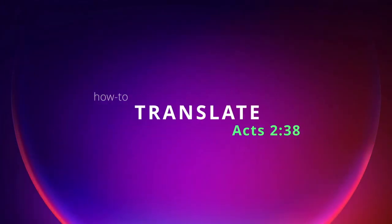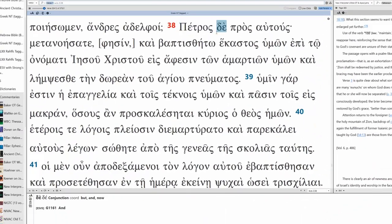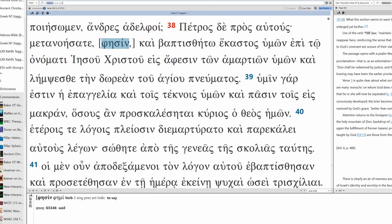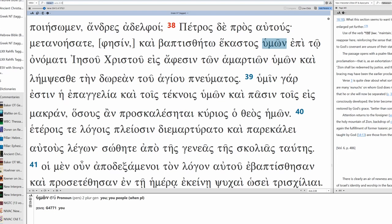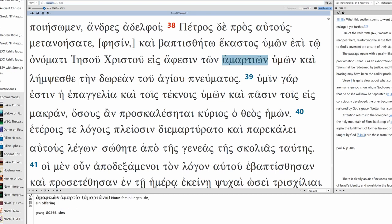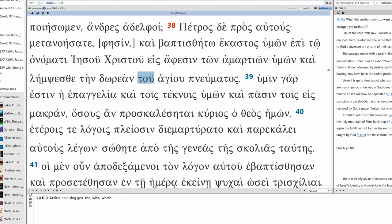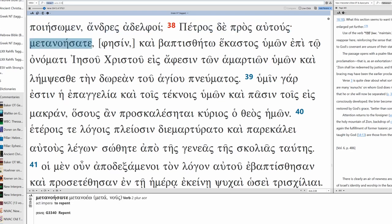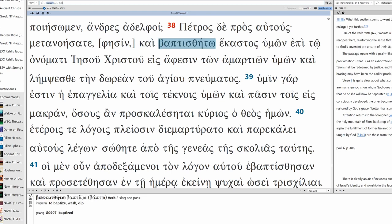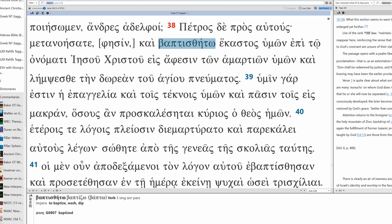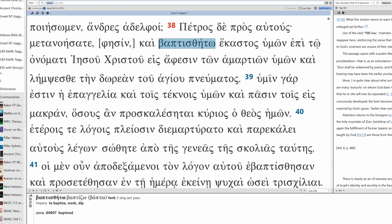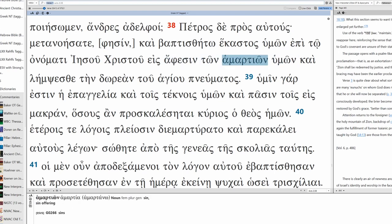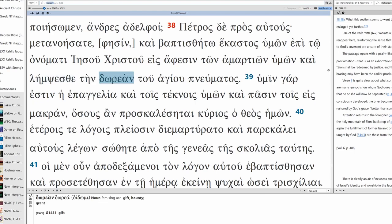Let's translate Acts chapter 2 verse 38. And Peter, to them, saying, repent, and let each one be baptized, let each one of you be baptized in the name of Jesus Christ, baptized in forgiveness of your sins, and you will receive the gift of the Holy Spirit.